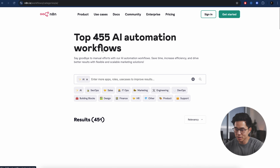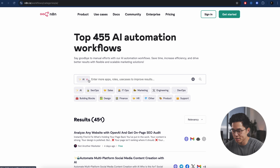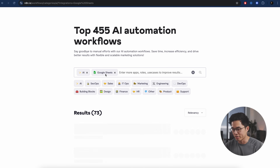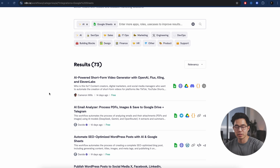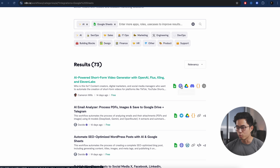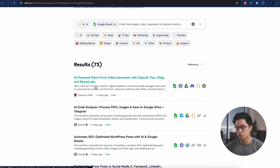Let's say I want to find AI templates — I'll click on this. We can further search, so if you want an app with Google Sheets, we can click on that and you'll see a bunch of different templates we can import over into our N8N dashboard. It's going to tell you what it does and which apps it connects to. For example, let's say I want an AI-powered short-form video generator — it's going to use OpenAI, Flux, Kling, and Eleven Labs.